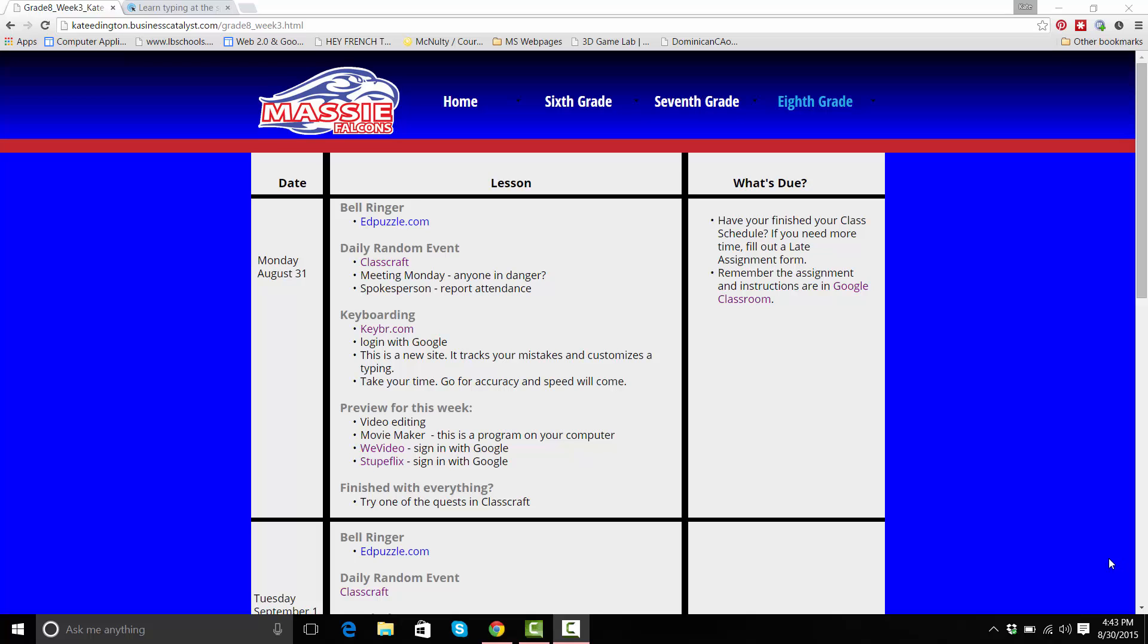Hello, welcome to your bell ringer today. This will be a pretty quick one because I'm just going to show you around the keyboarding site we're going to use this year to practice typing.